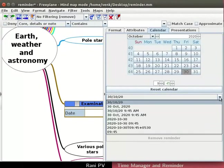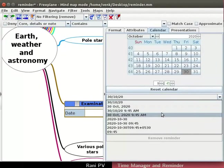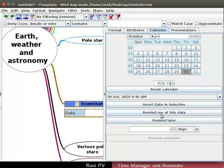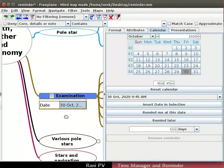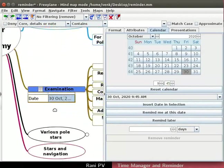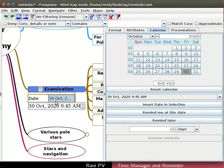Click on the pull-down below the reset calendar option. Notice the different styles available here. Select the right column to add the examination date in the right column. Click on insert date in selection. The date appears in the column of the attribute. Now, we have associated a date with this node.